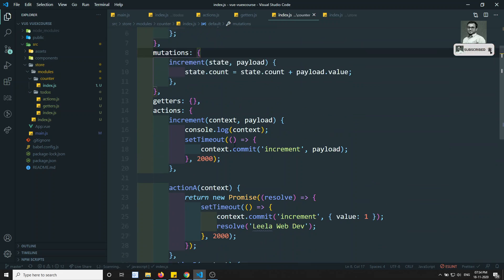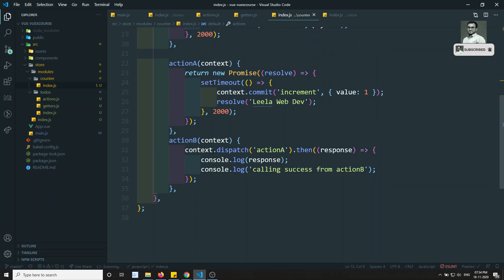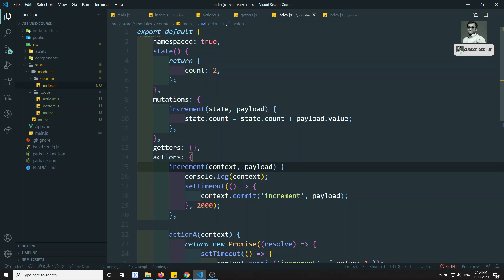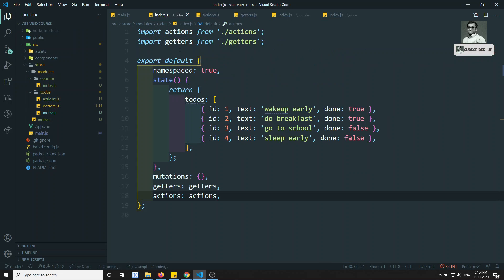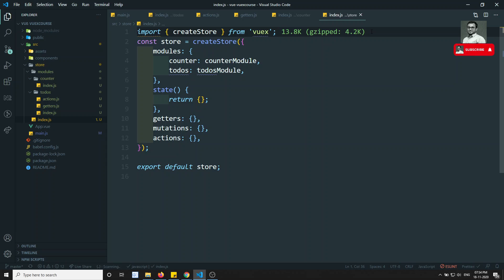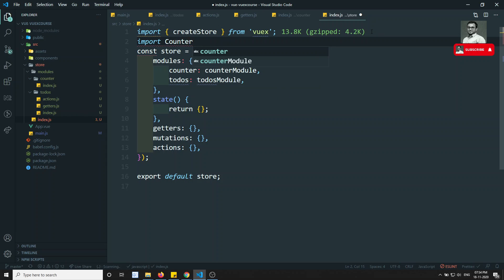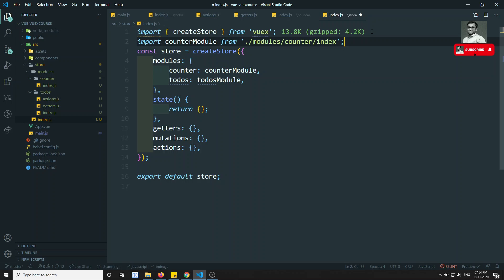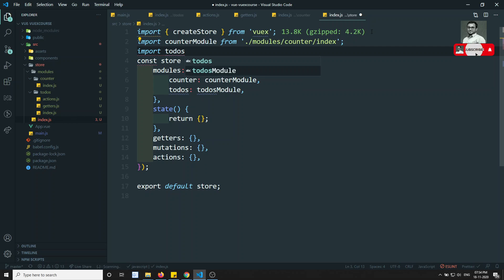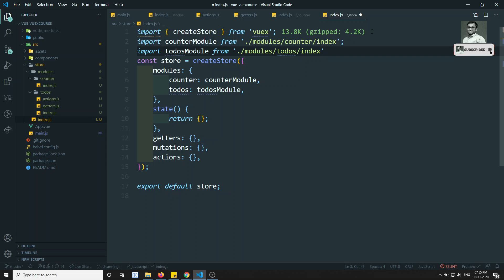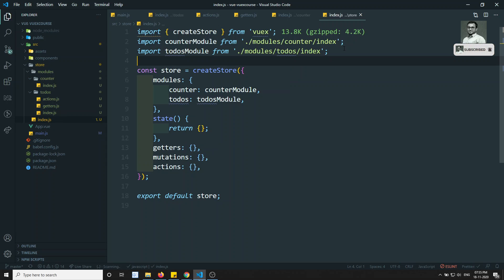You can do the same for the counter — create a separate actions.js inside the counter folder and import it. Once all modules are set up with export default, we go to the main store index.js and import the counter module from './modules/counter/index' and the todos module from './modules/todos/index', then register them in the store.